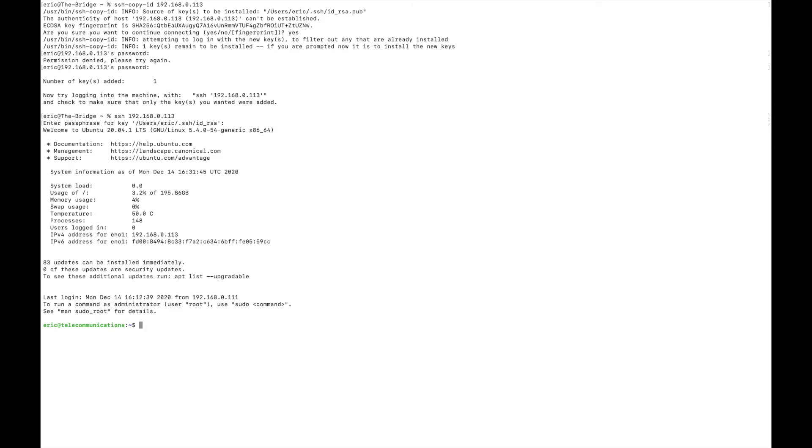And there we go, we are into the system. So as you can see, it is very easy to set up an SSH key. And this is a much more secure way of using SSH on a server.